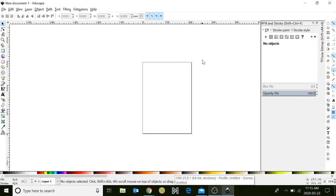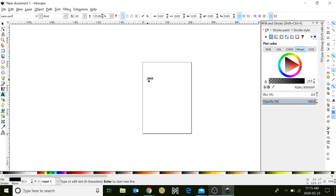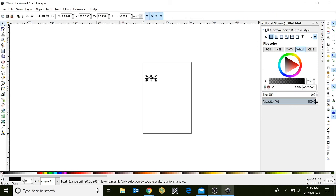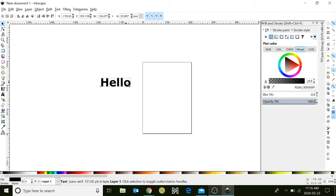You will notice there is a square in the middle of your screen. This is known as your canvas. Anything you design within this canvas will be captured by the program. If you design things outside of this canvas, the program will not recognize it and it will not be captured.